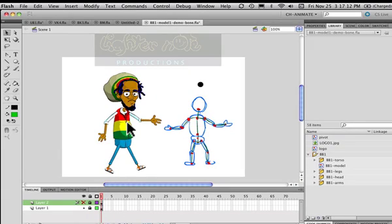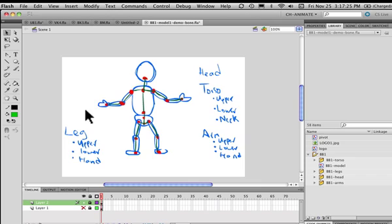I'm going to go through the whole process from start to finish of how to apply the bone tool to a cartoon character. First, I'll go over the setup I generally have for all the characters I use — I think it's pretty useful, especially if you're animating your characters using symbols.